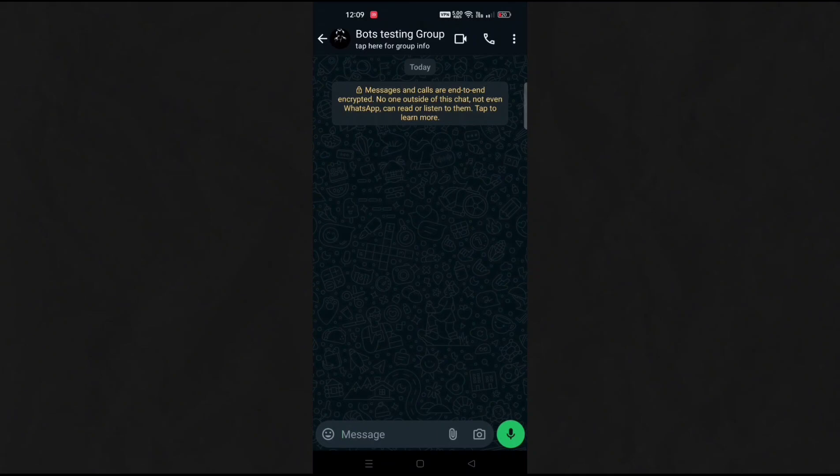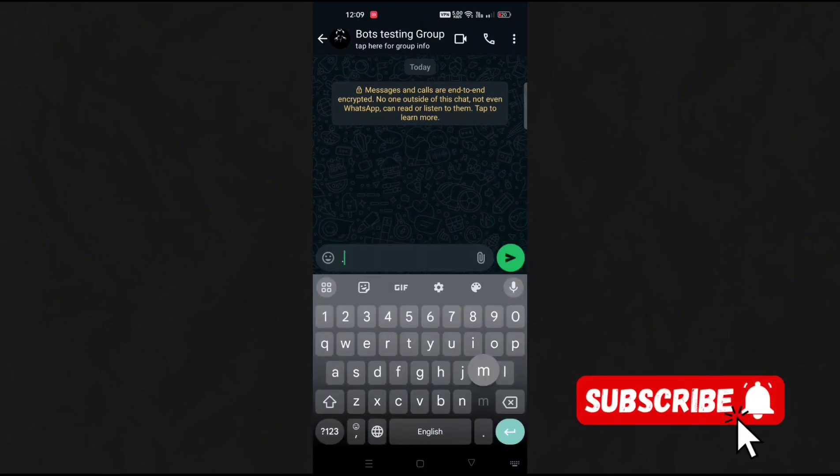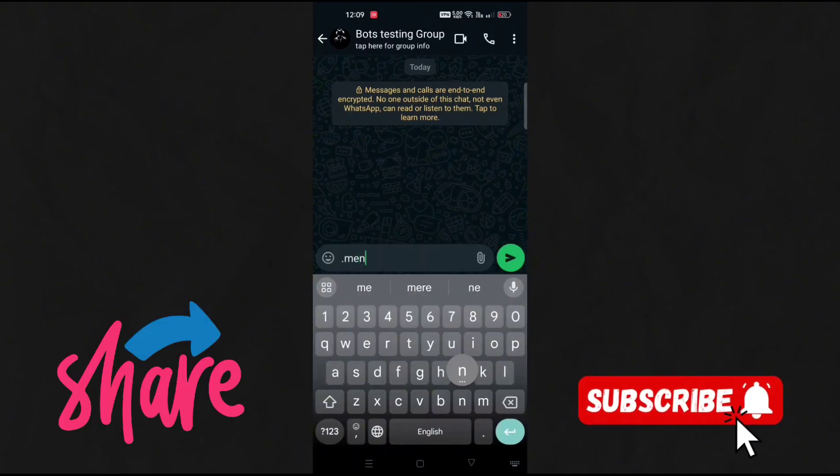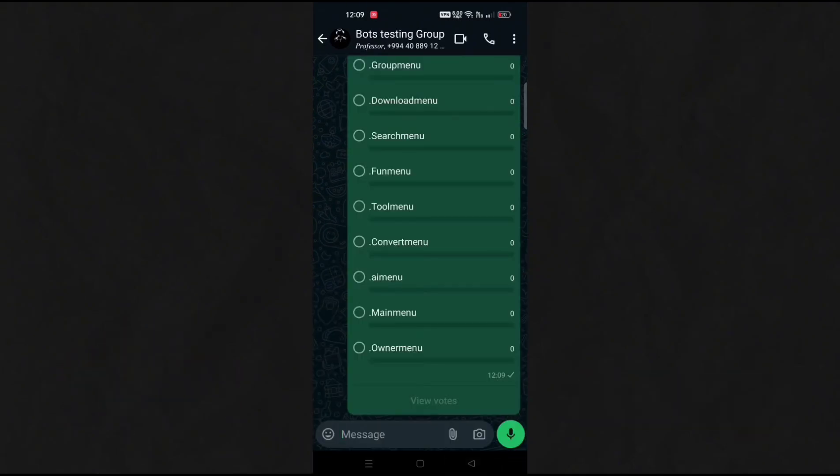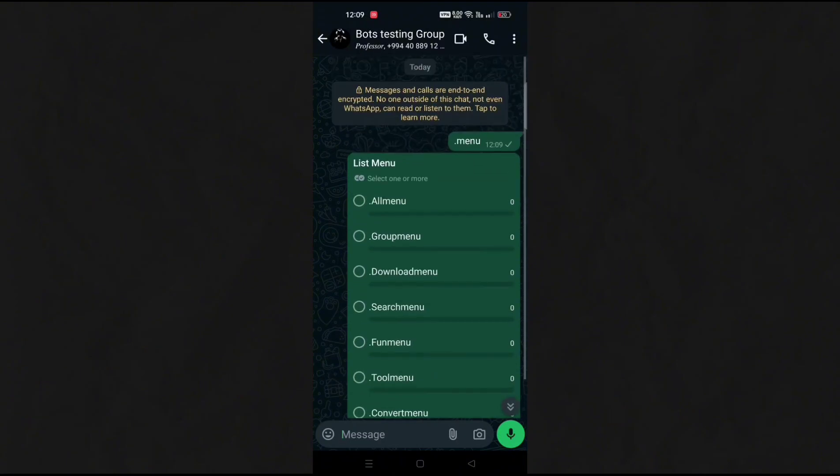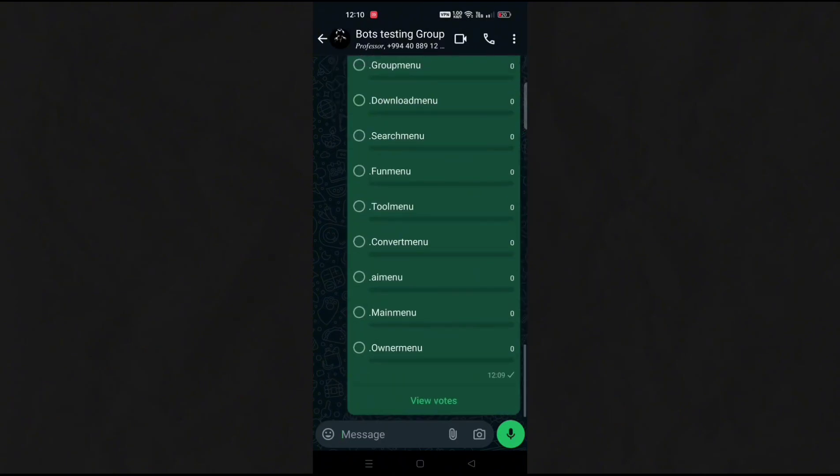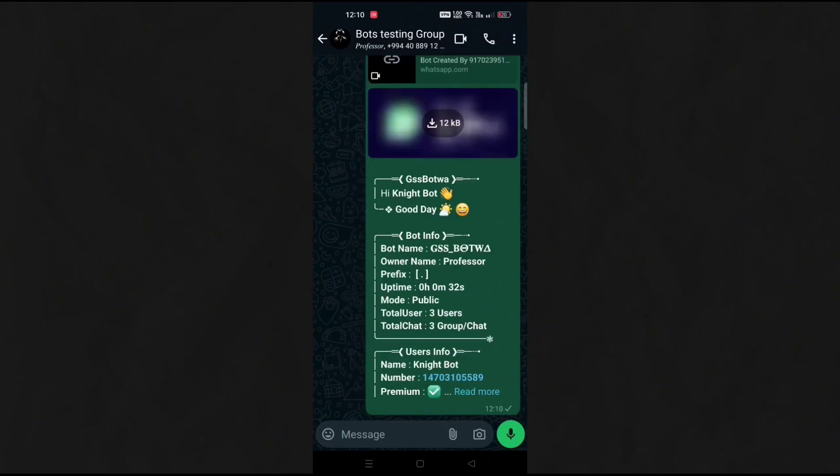Do like the video and subscribe our channel and share it with your friends who are interested in making WhatsApp bots. In the next tutorial, you won't even need a Discord account, and that too free. So be ready for it. Till then, see you in the next video.